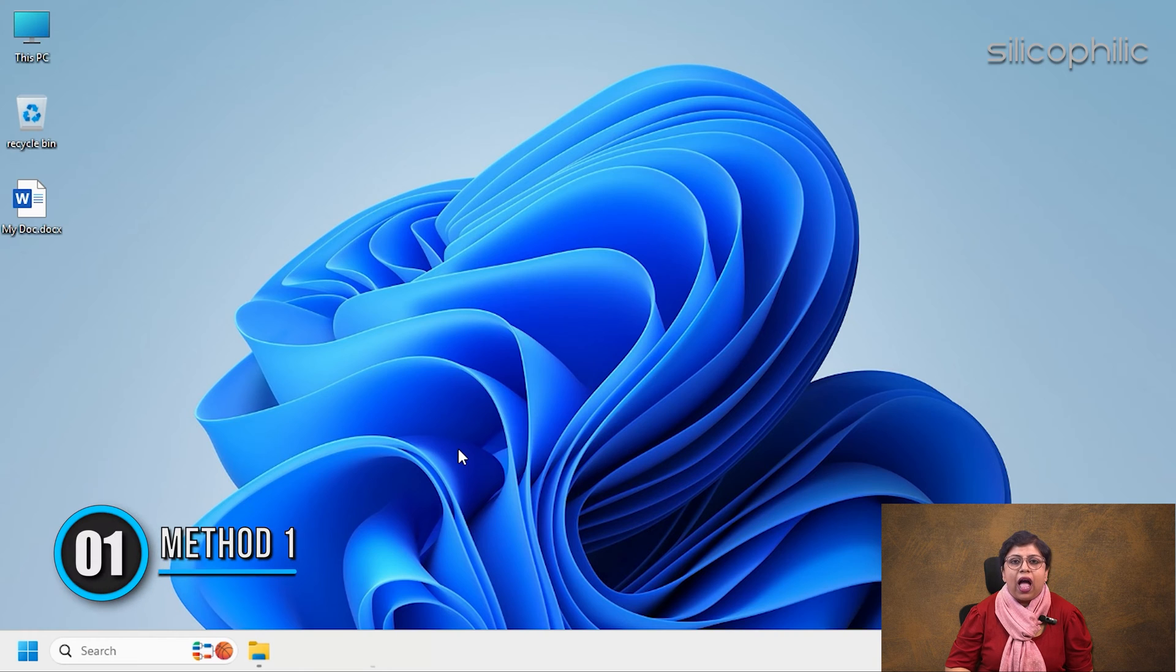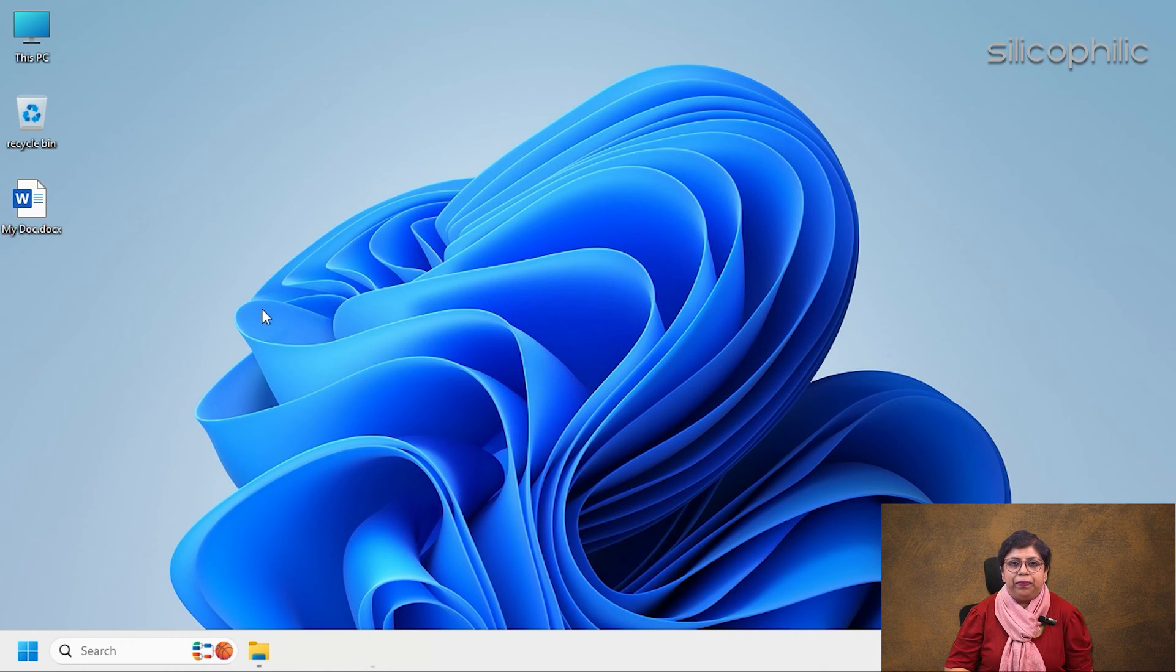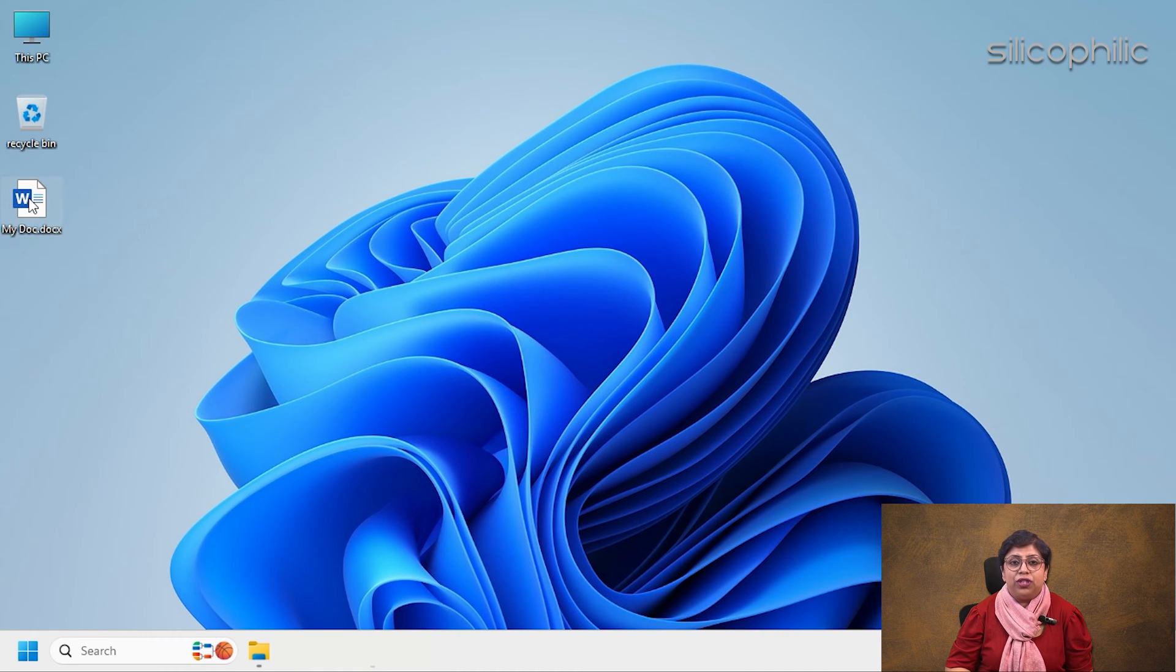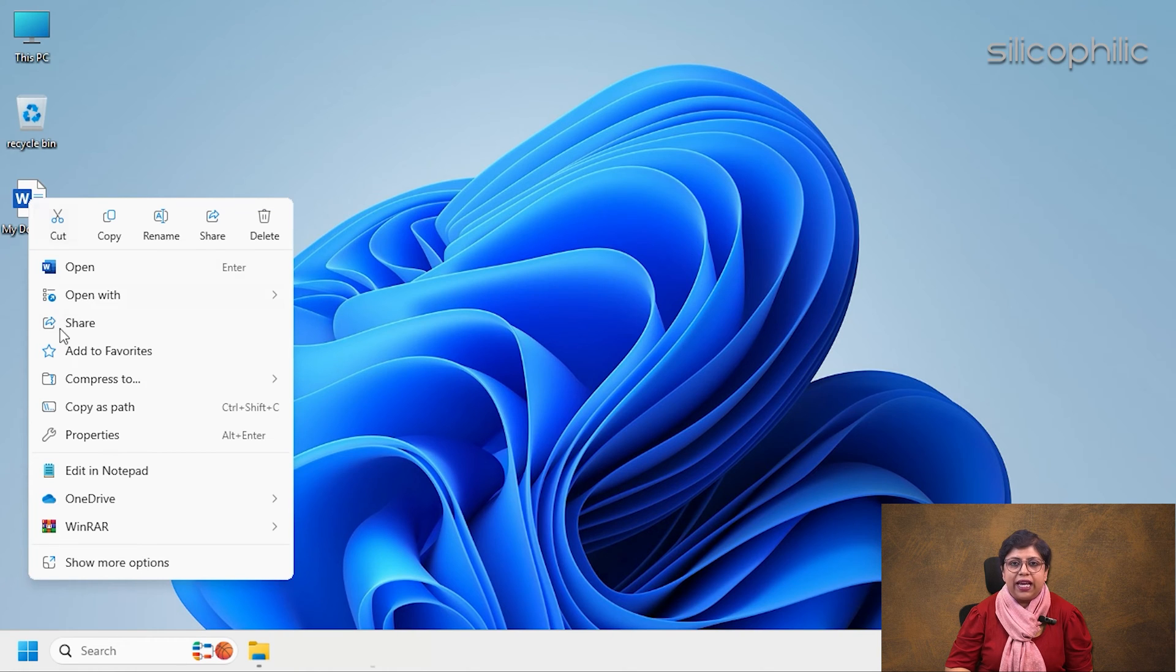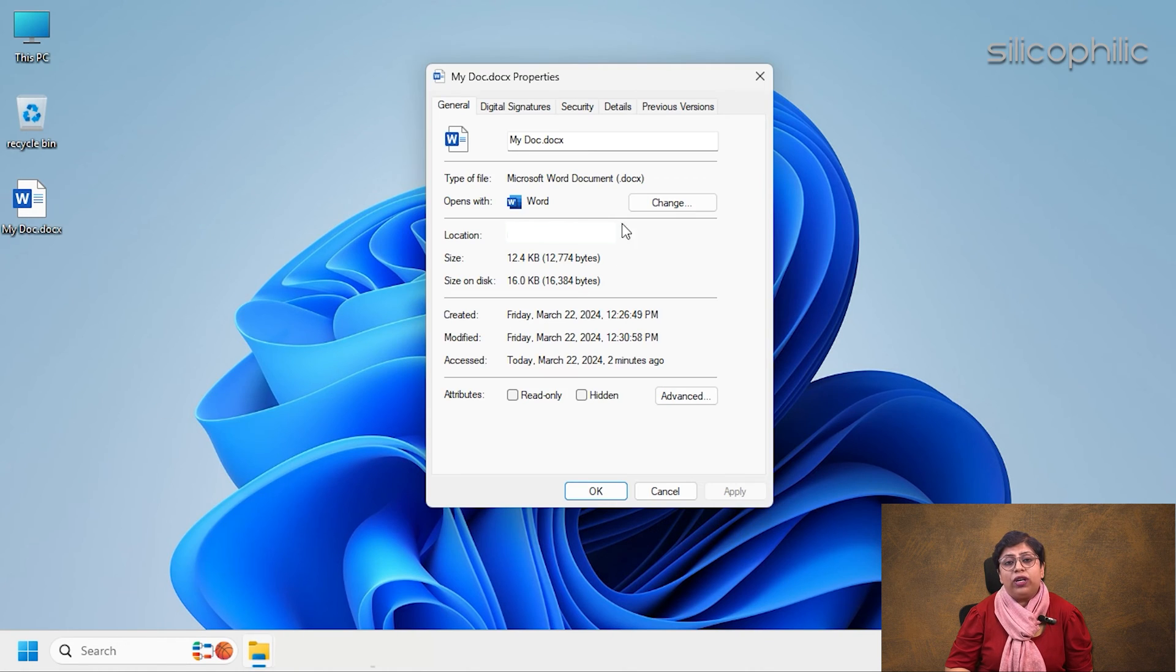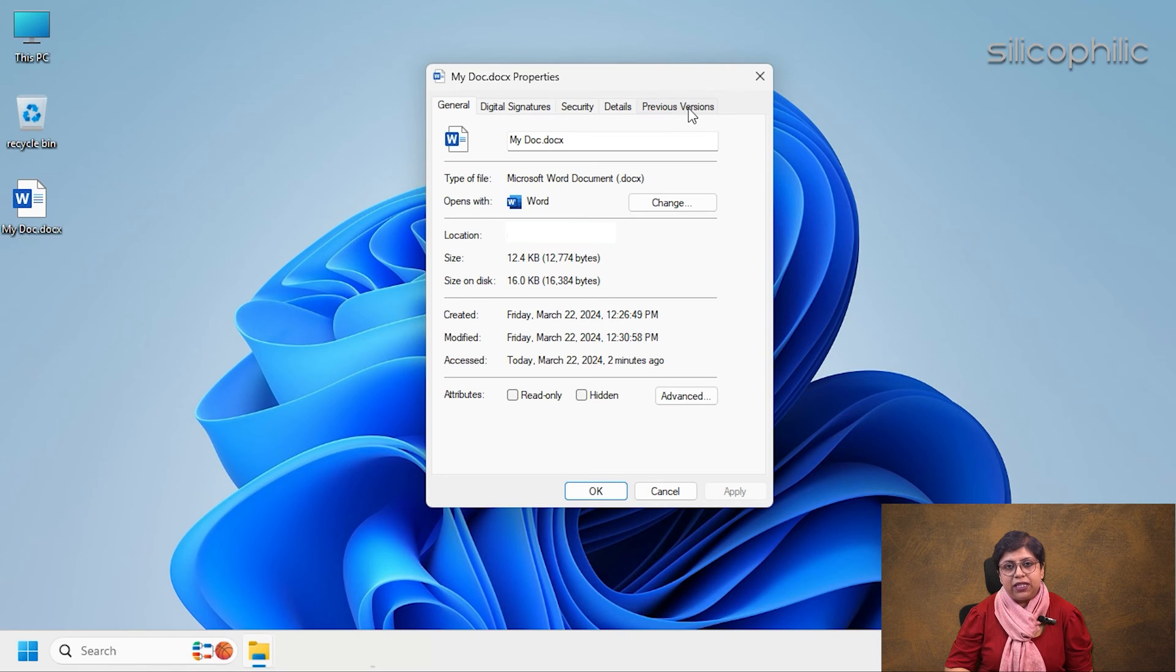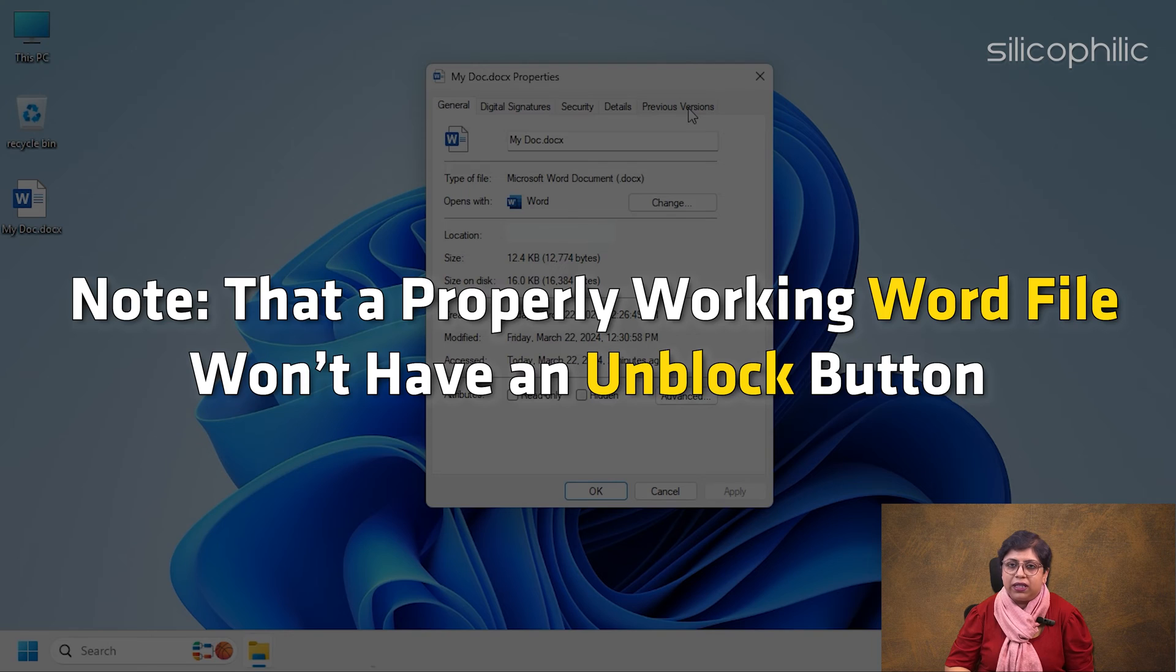Method 1: Unblock the Word file. Right-click the Word file you are having trouble with and select properties. Click on Unblock if it's displayed. Note that a properly working Word file won't have an Unblock button.